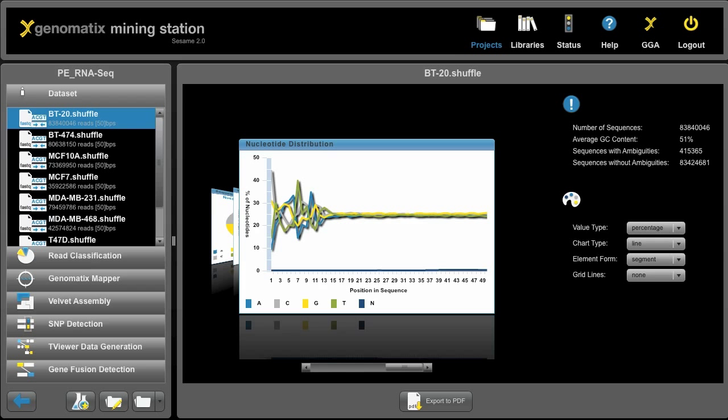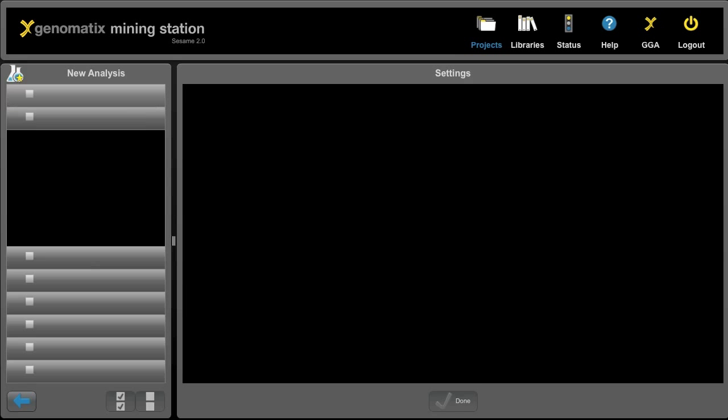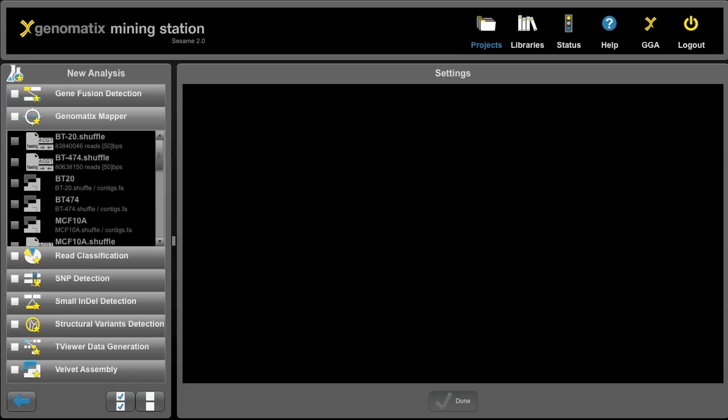Once the read files are all in place, we can start with a mapping. To start a mapping, click on Analyze data down here and then we get a selection of all the analyses we can start.